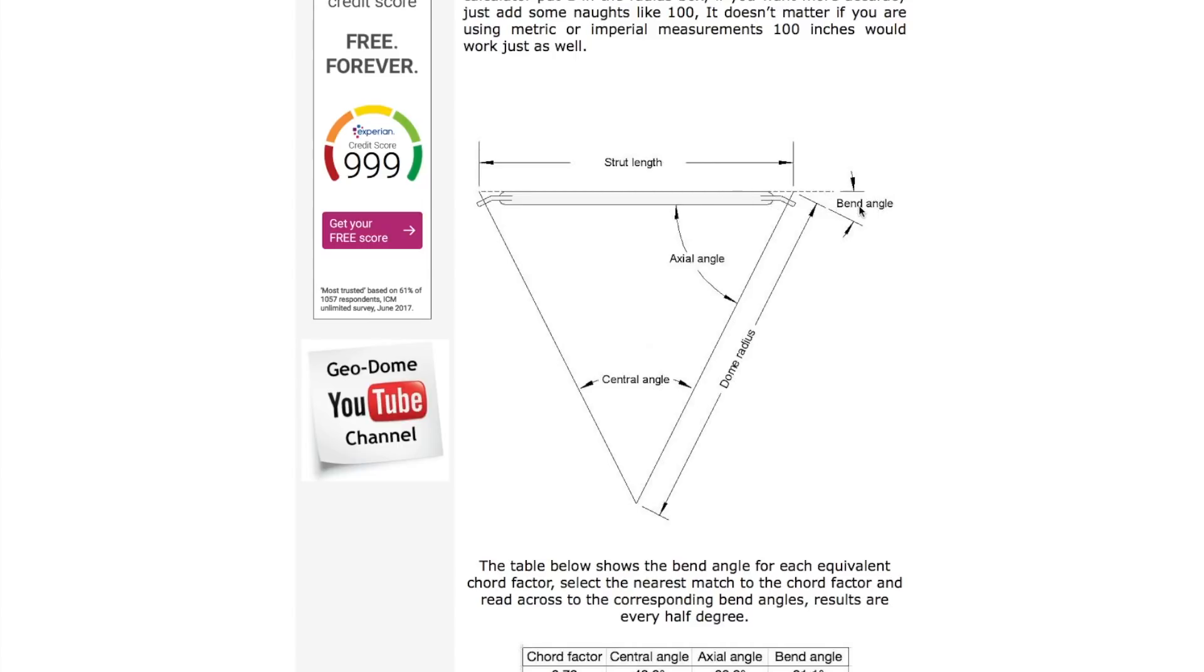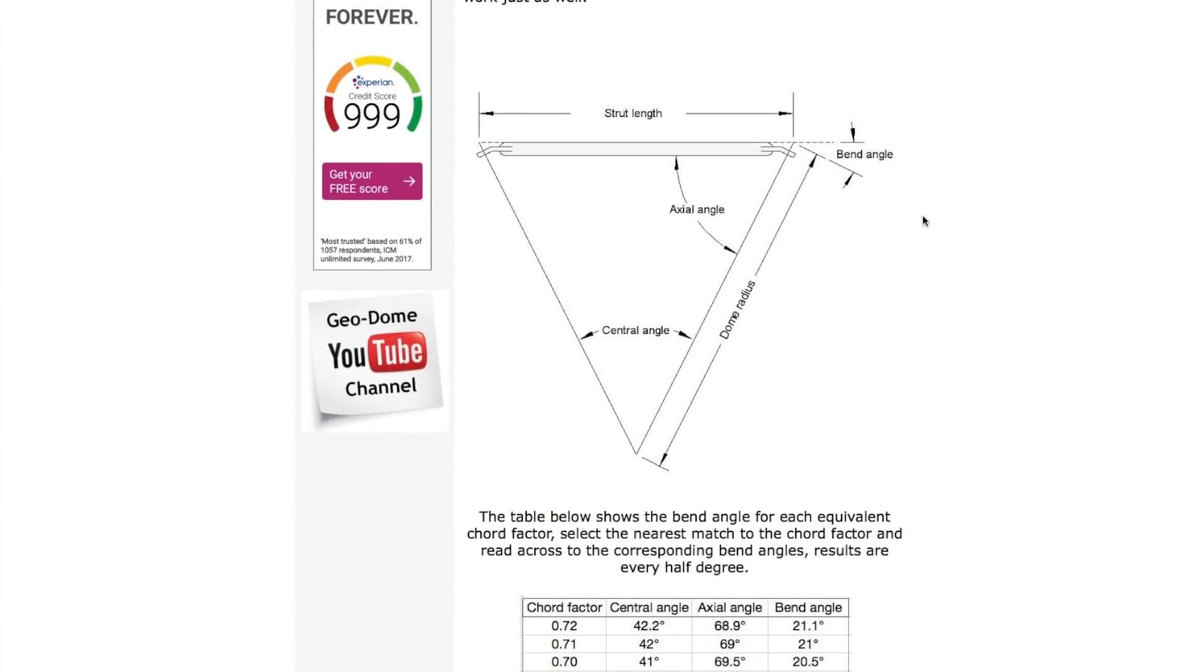The bend angle is exactly the same for both. So it's related to the axial angle there. That's your central angle and this is your radius and your strut length.